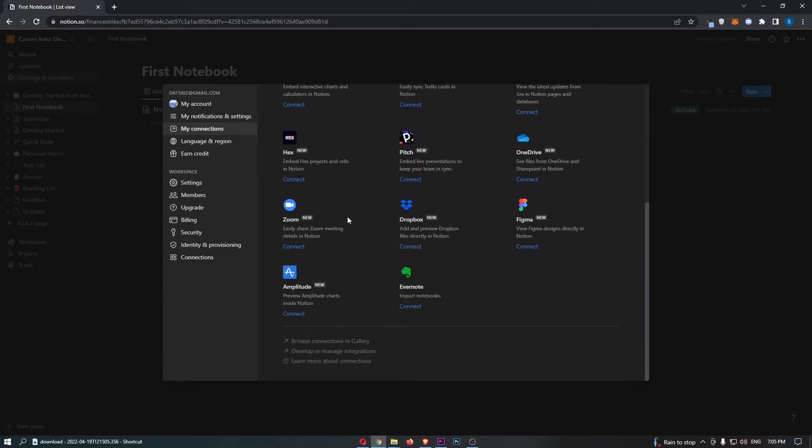From here, all you need to do is find Zoom, and once this is located, click on Connect.